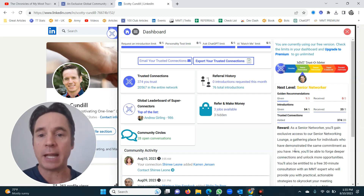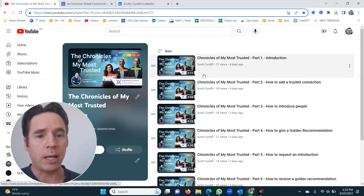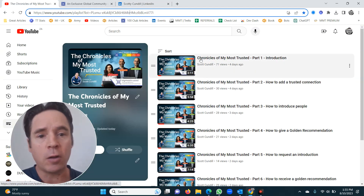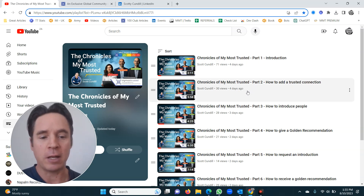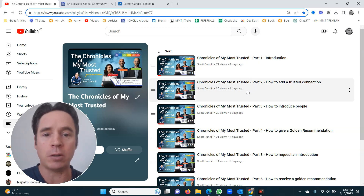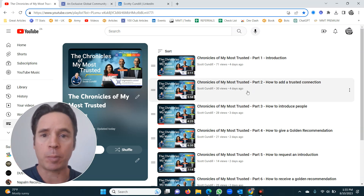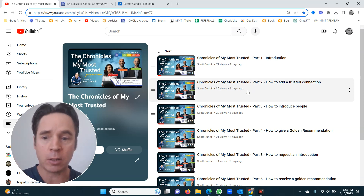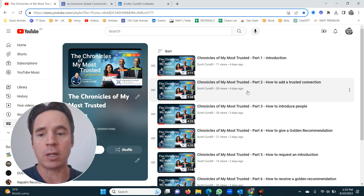Your next steps should be to get onto my YouTube channel and follow the Chronicles of My Most Trusted. These are a series of short videos that will show you exactly what to do, how to get up the trustometer, and how to start booking meetings quickly via referrals and warm introductions.